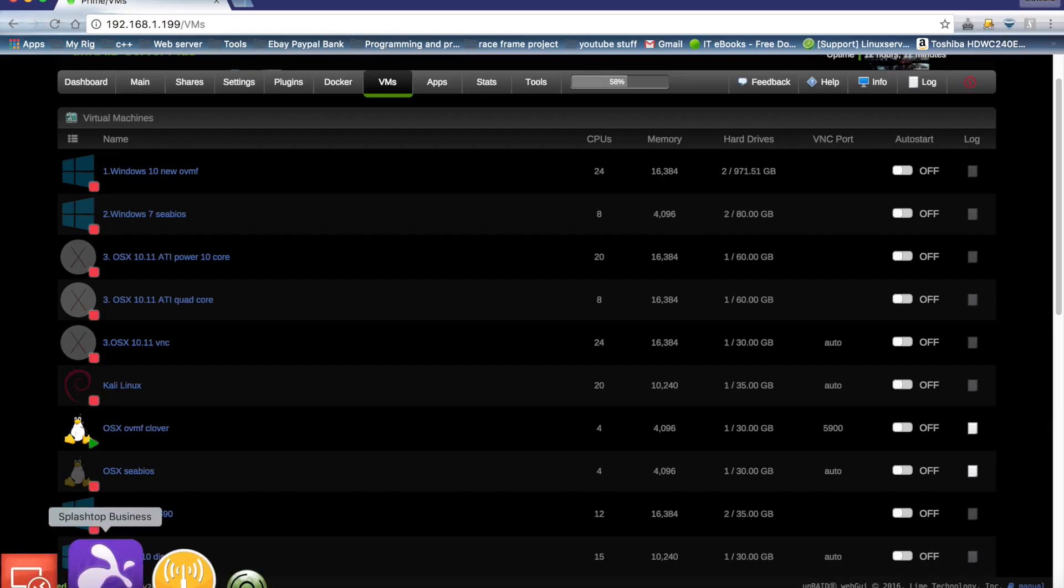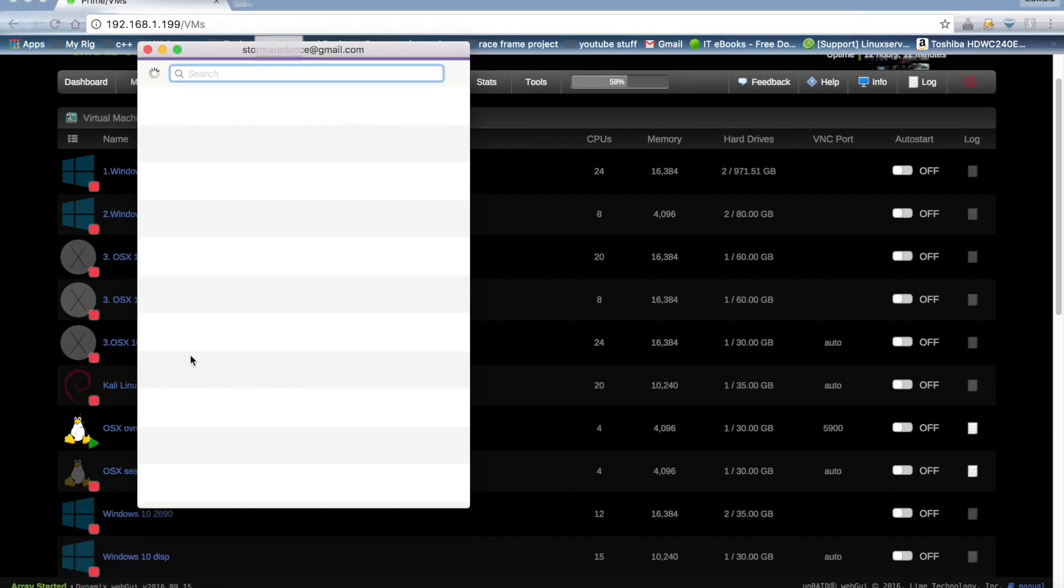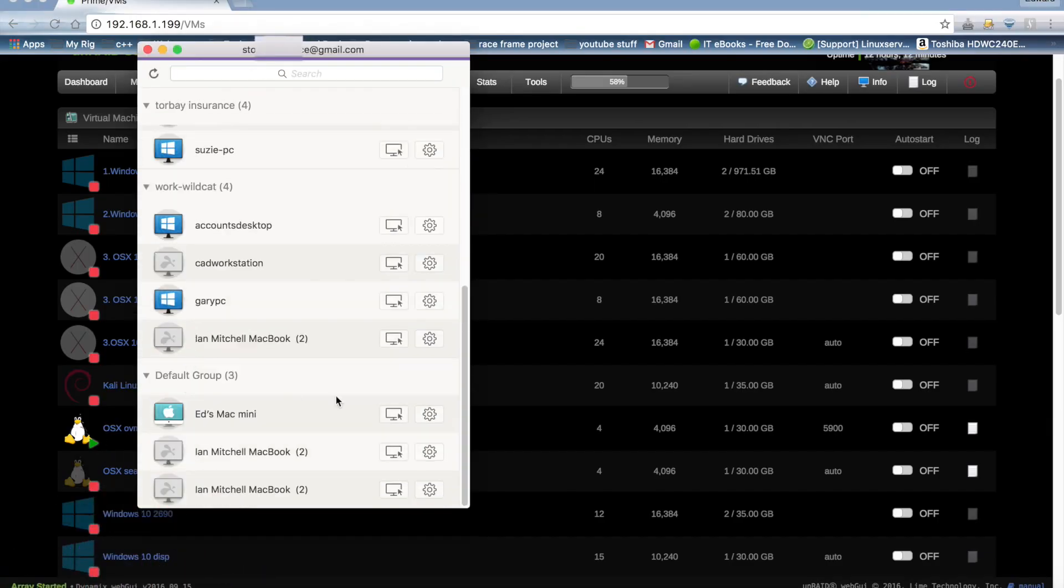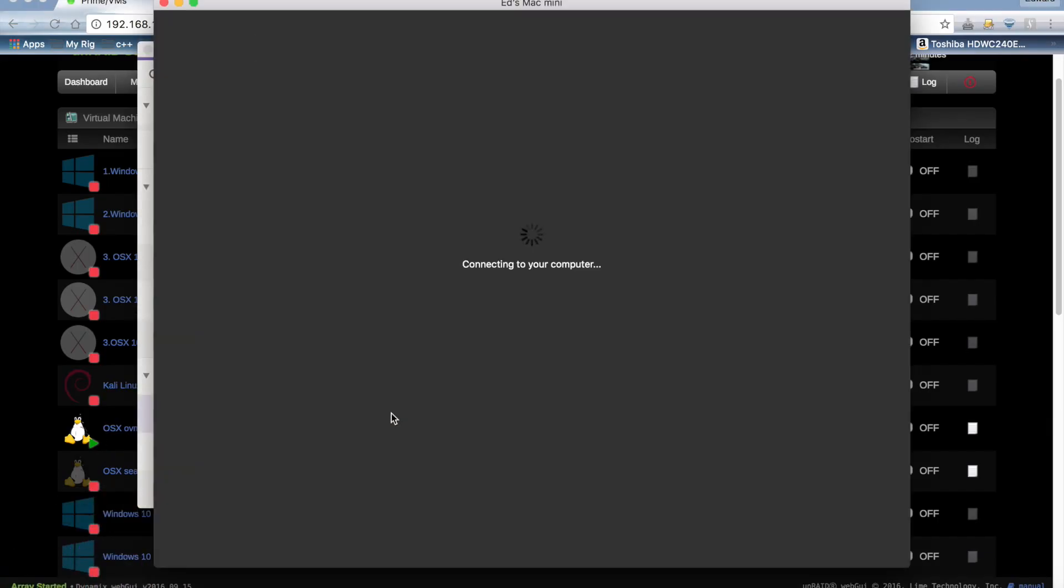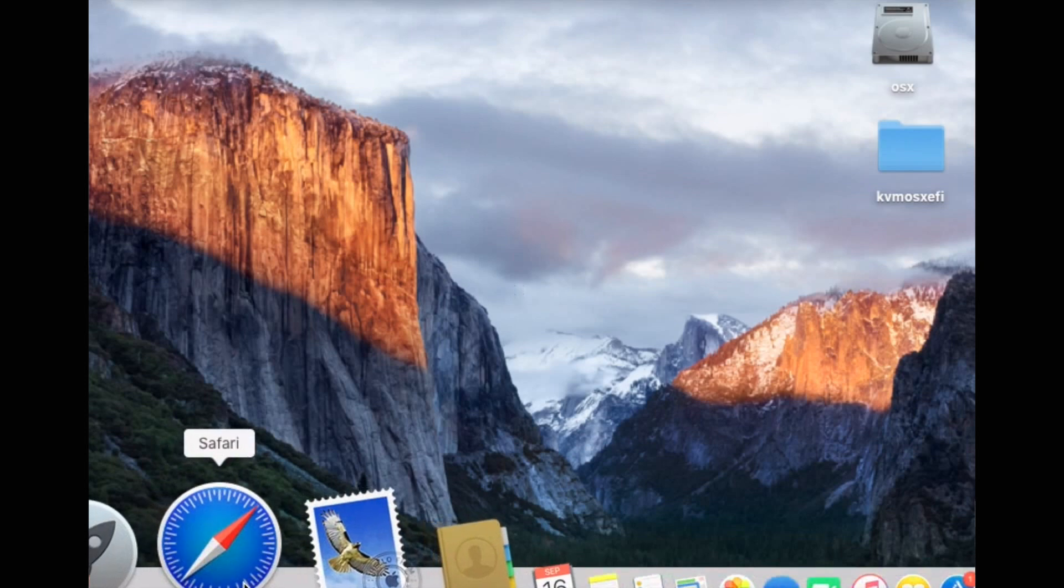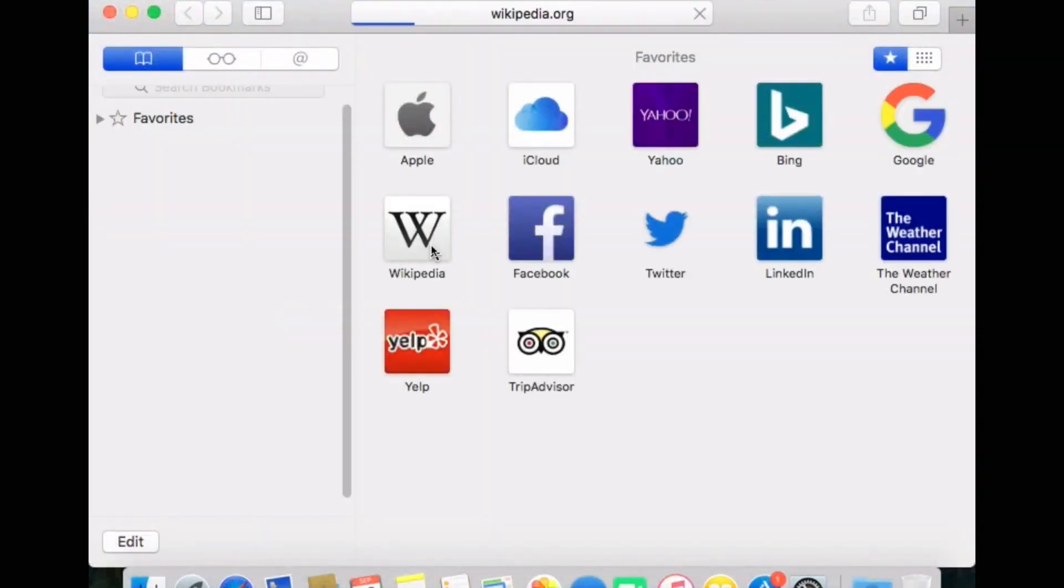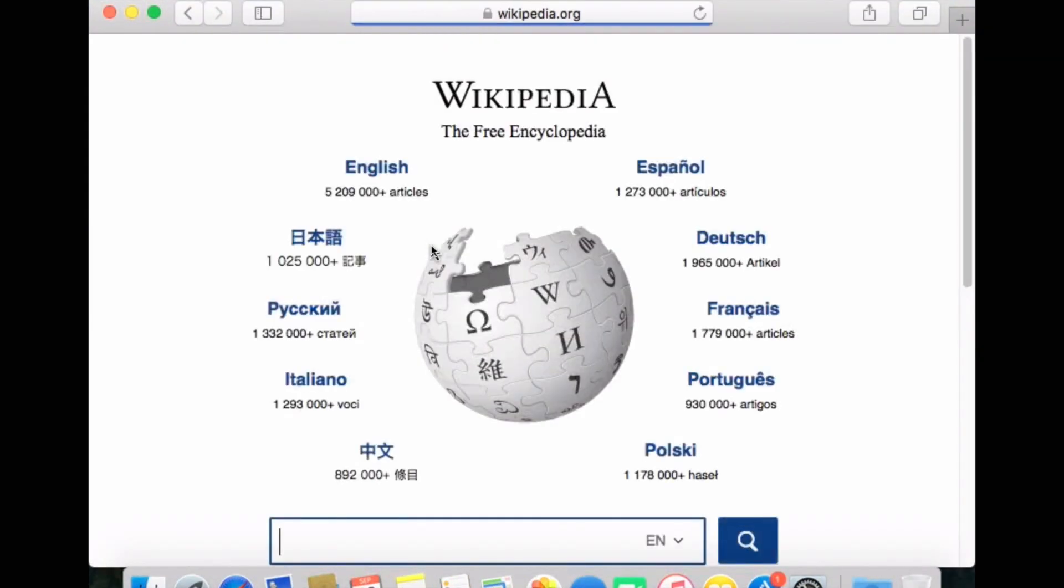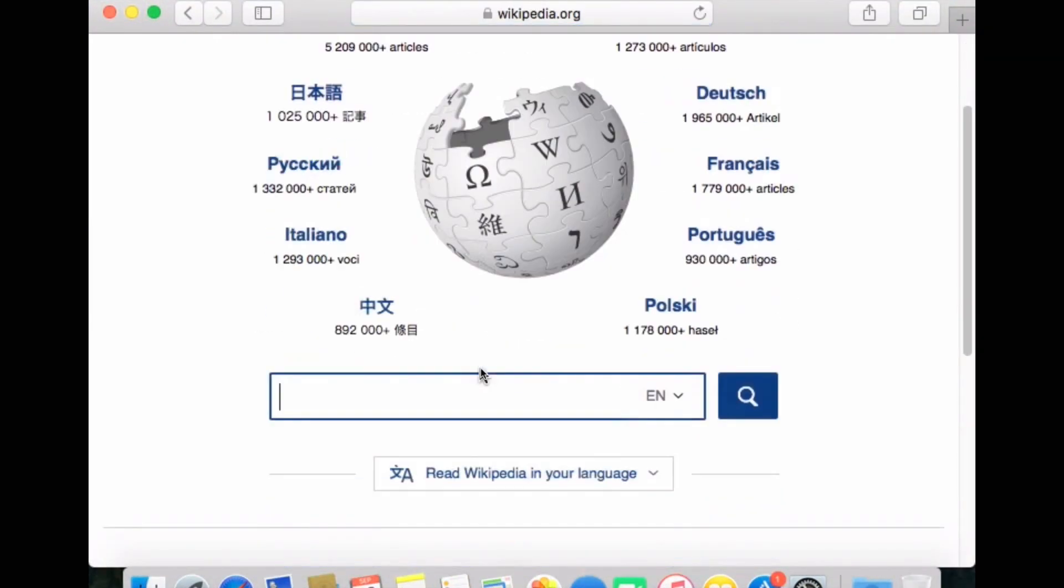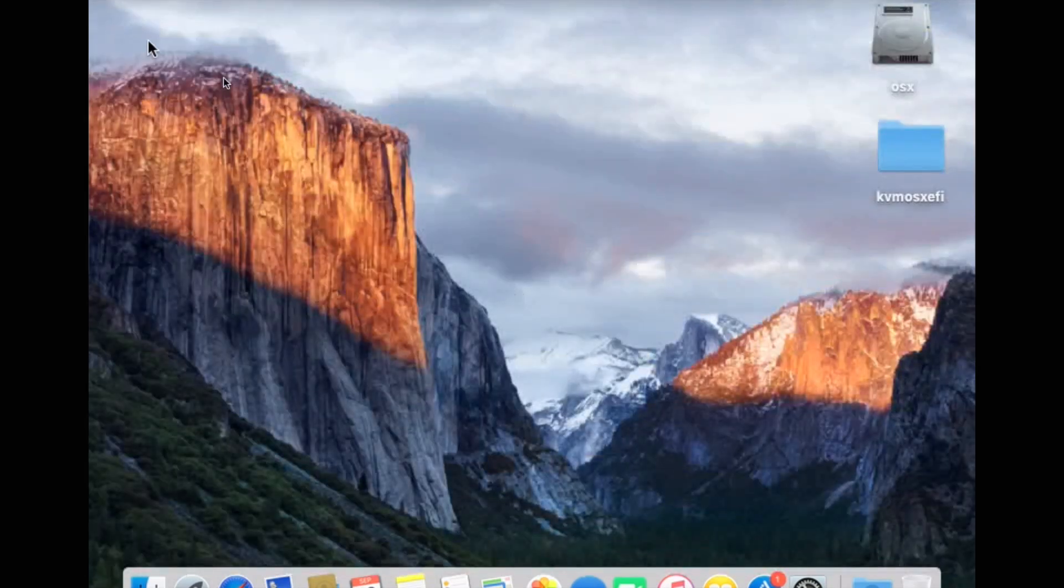And again, I'll switch over to my Splashtop desktop to access this VM. And as you can see, it's all working absolutely fine. Internet's working fine. And there we have it.